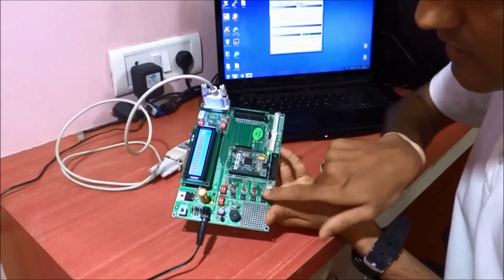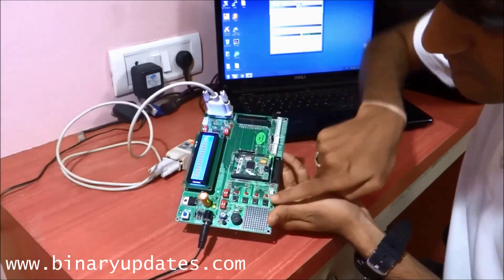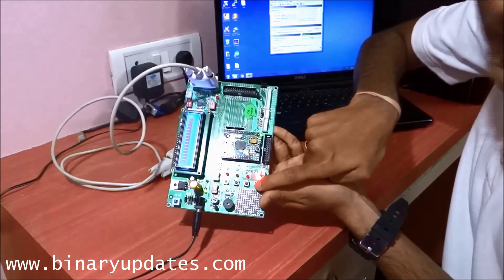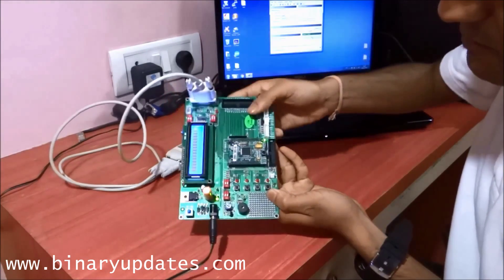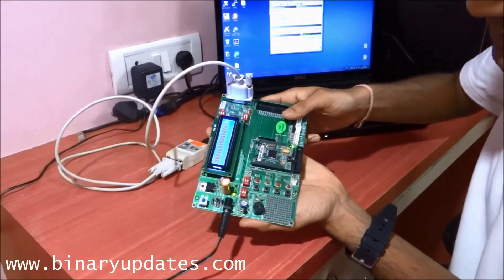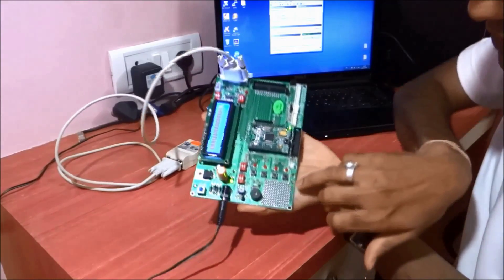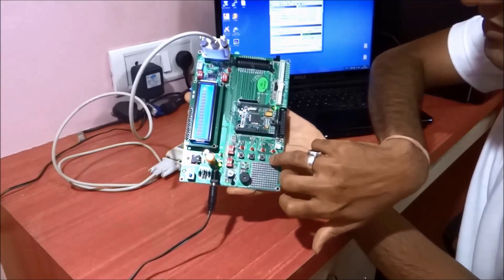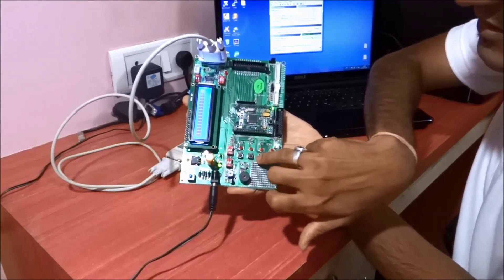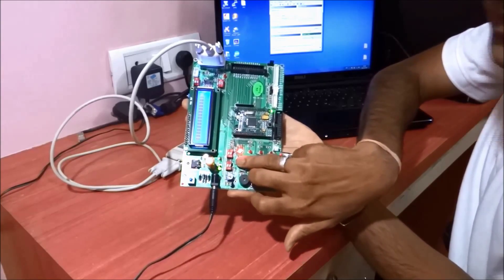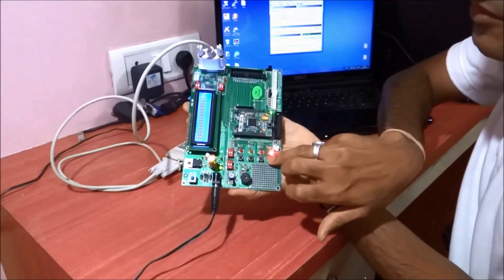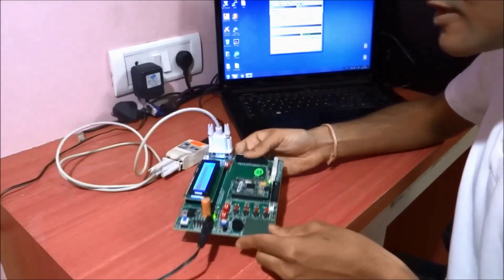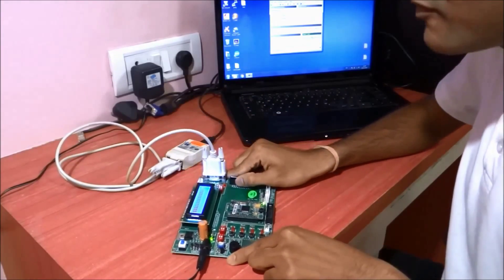When I press switch number one, you can see the LED will glow. Same with the second, third, and fourth. I'm not sure you can see it in the camera, but this is enough to show that things are working fine.